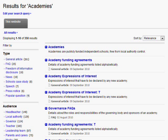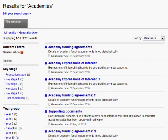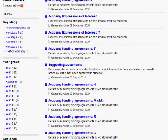Selecting one of these links will filter the search query further to include results that match that option. You can see from the number next to the link how many results will be shown, so for General Article you will receive 261 results. So now we only have 261 results, and you can now see more facet options. This is configured within Sitecore for this particular site, so different content types have different options.